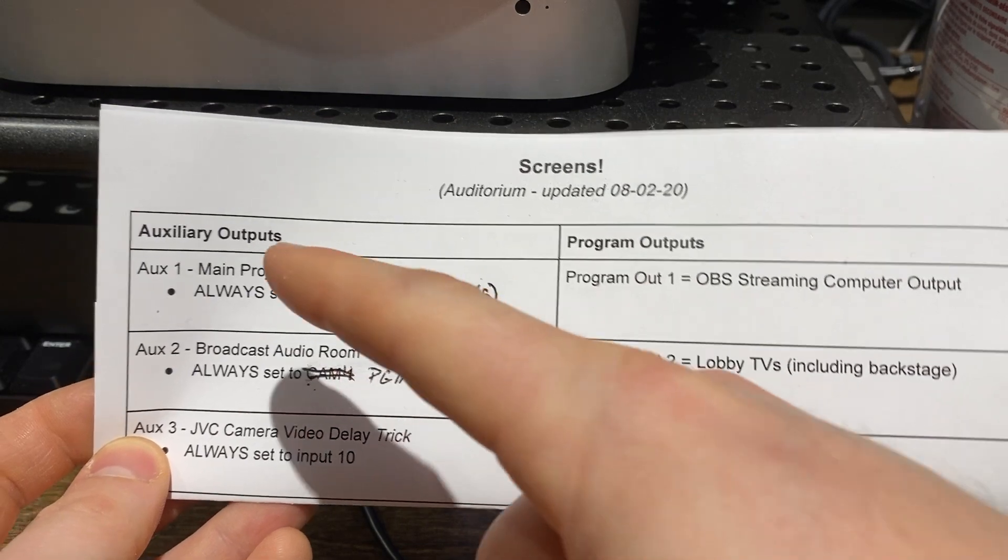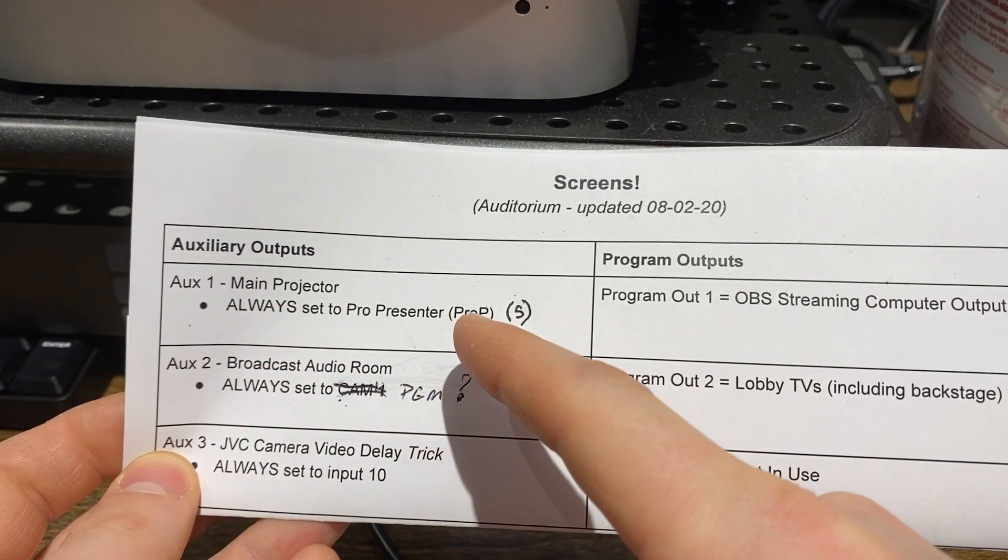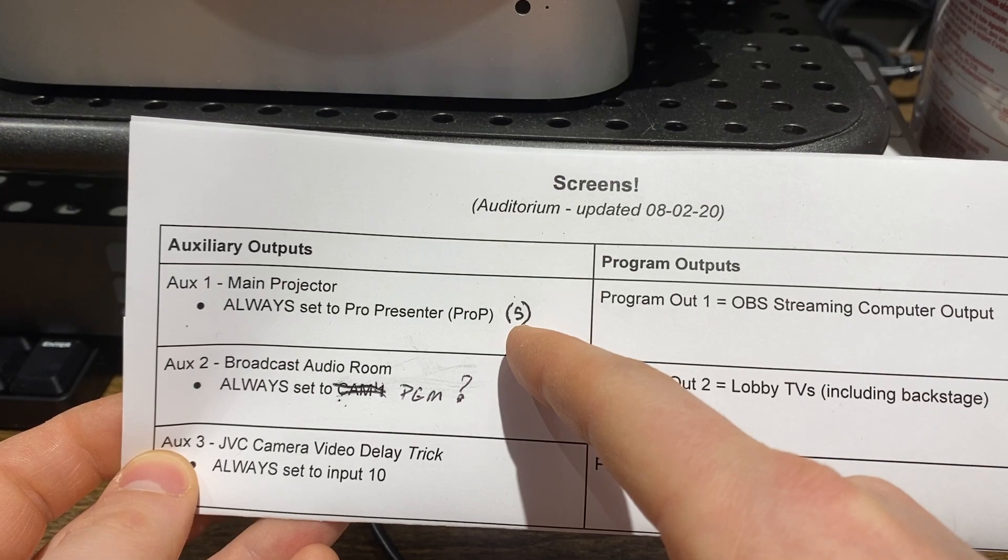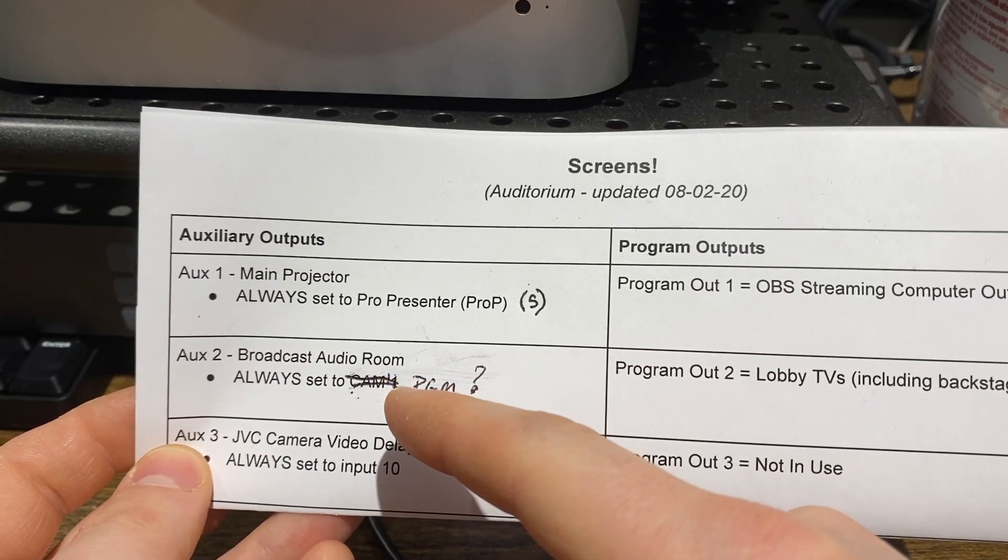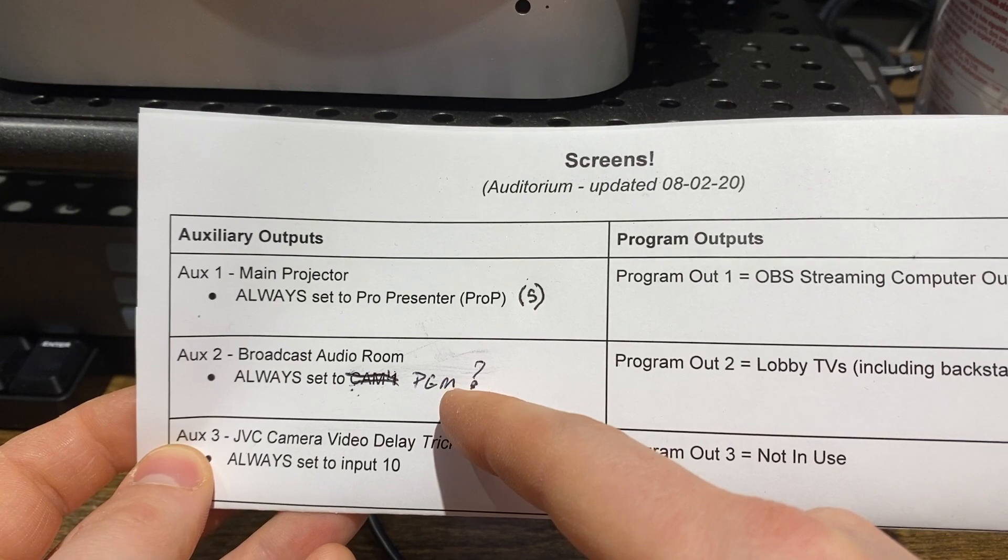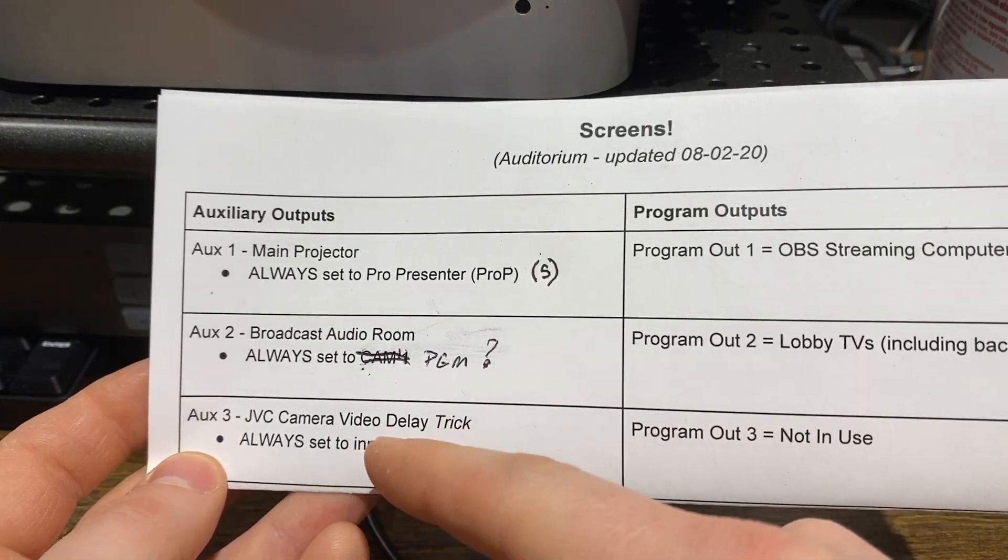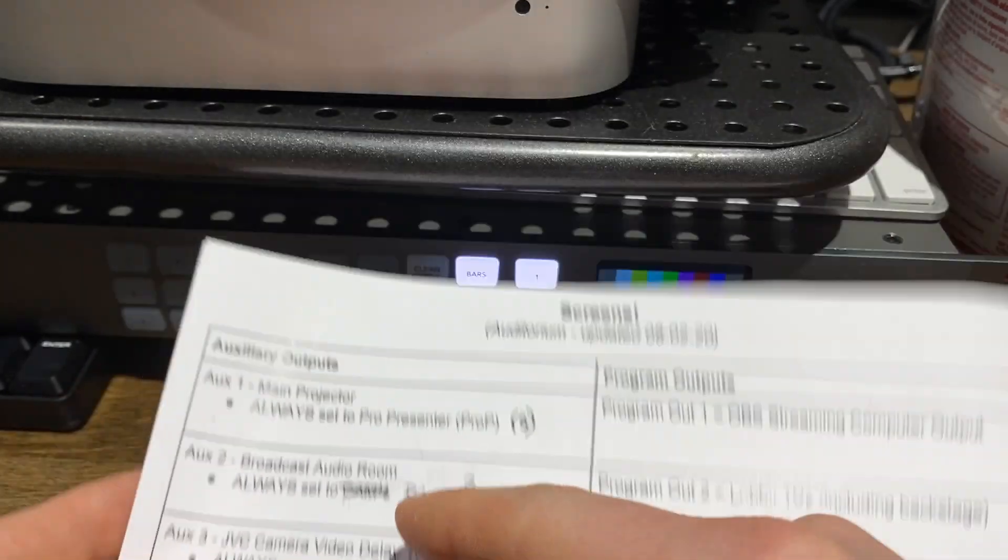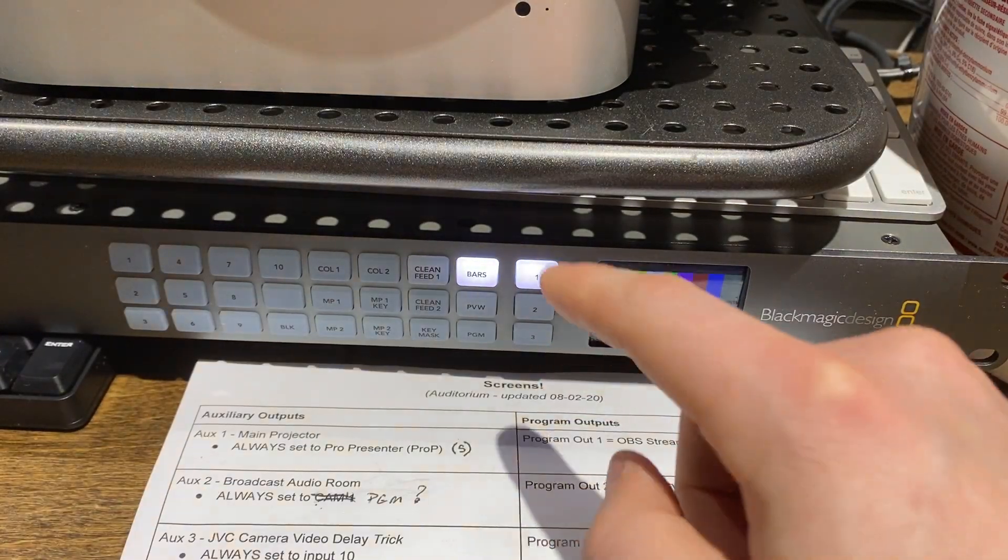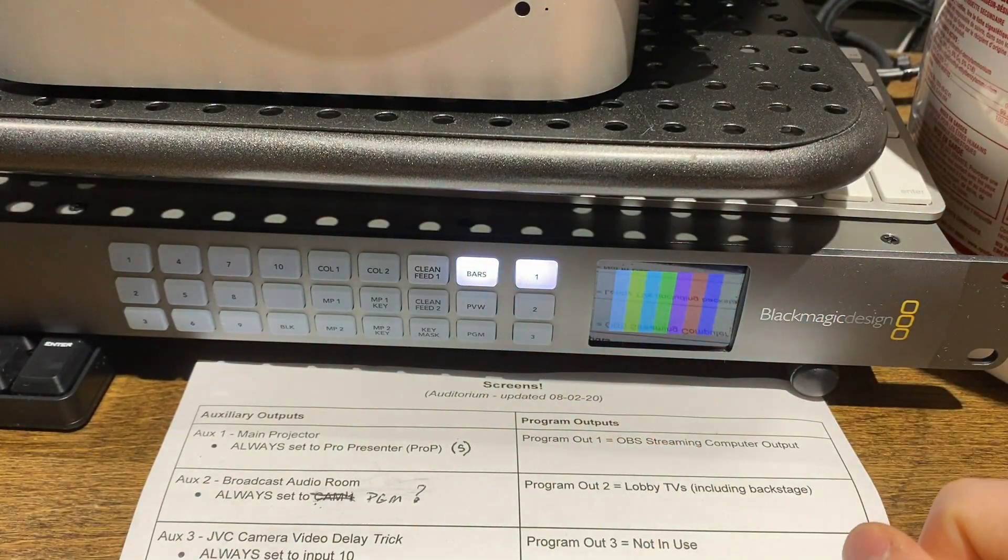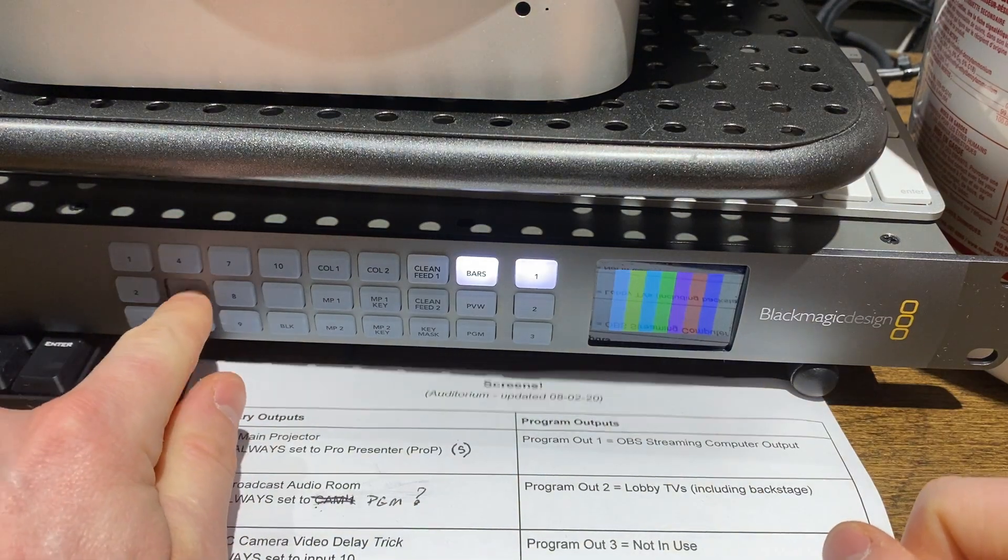So as you can see, aux 1 is always set to whatever the ProPresenter input is, and right now that's input 5. Aux 2 is always set to program or PGM. Aux 3 is always set to input 10. And so what that means is you hit aux 1 and then you will want to set it to 5.